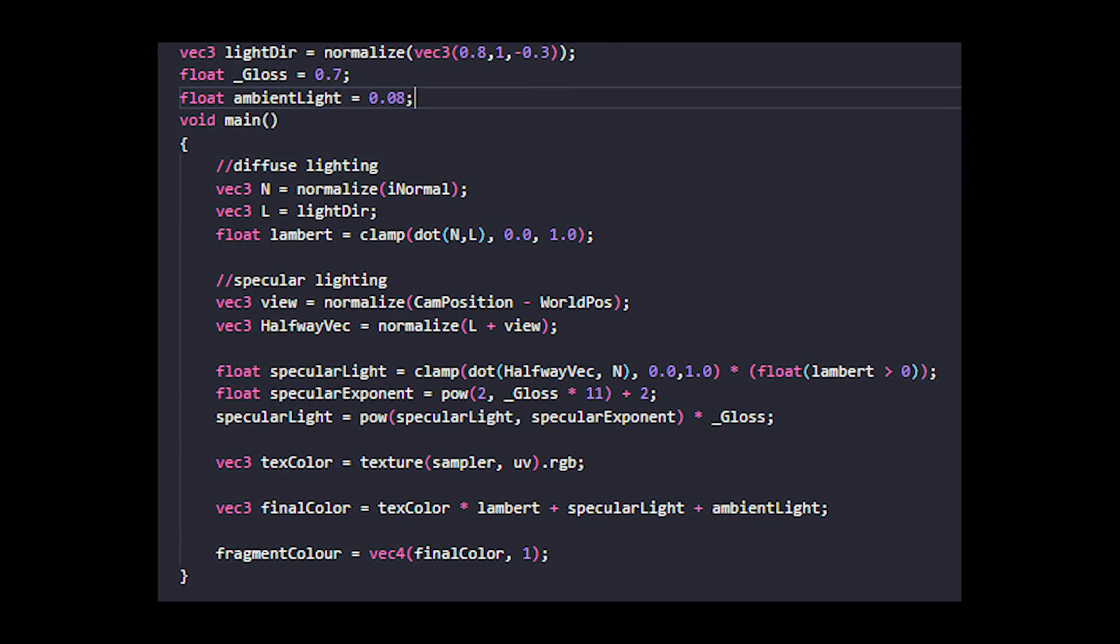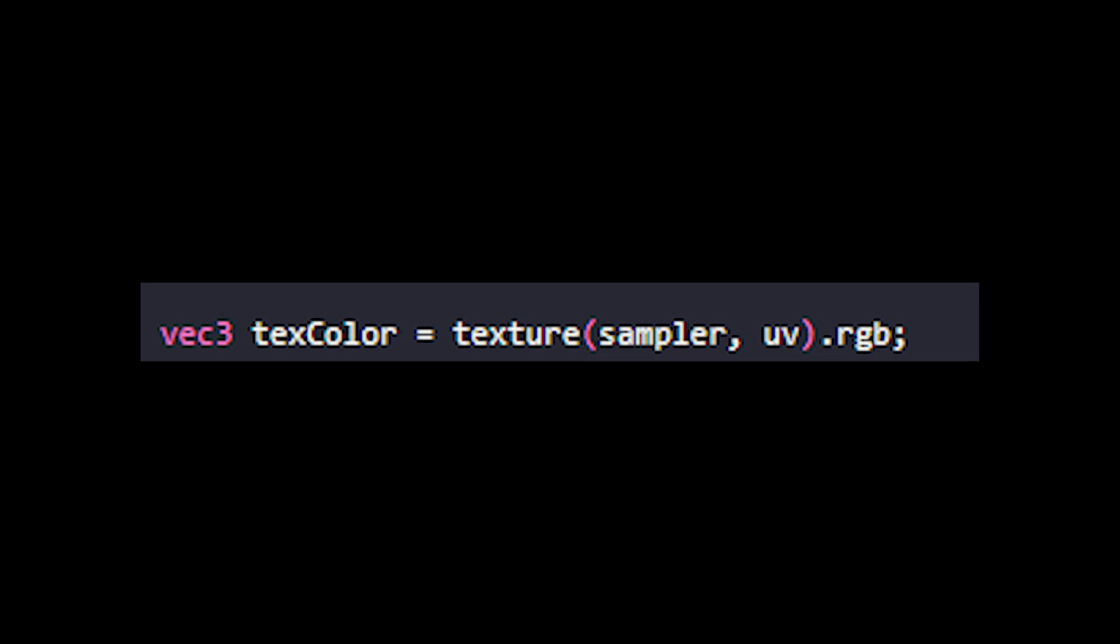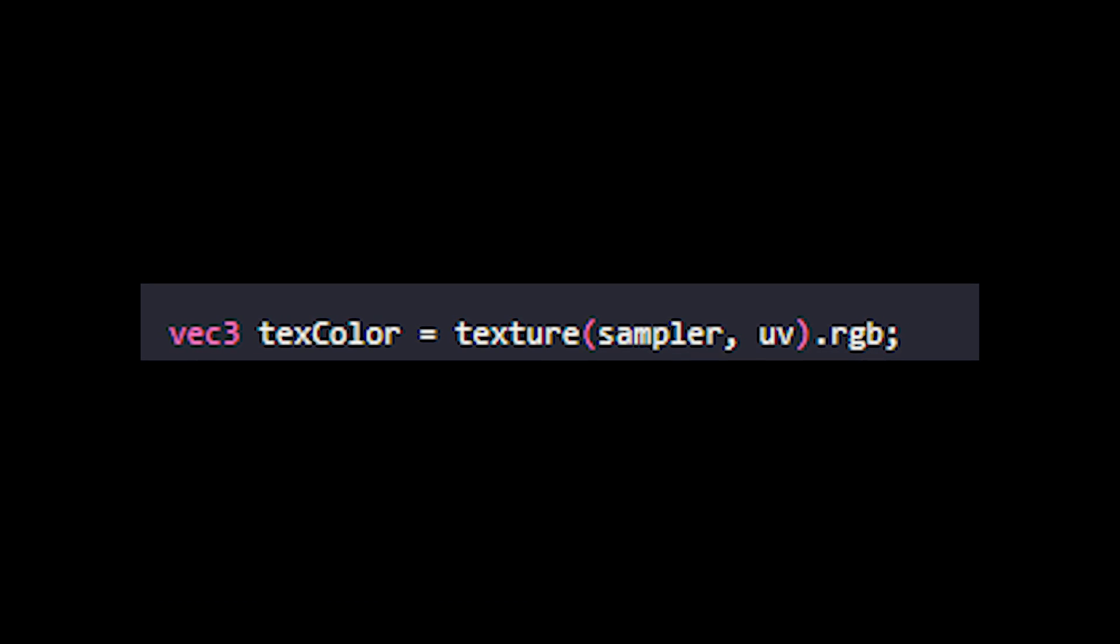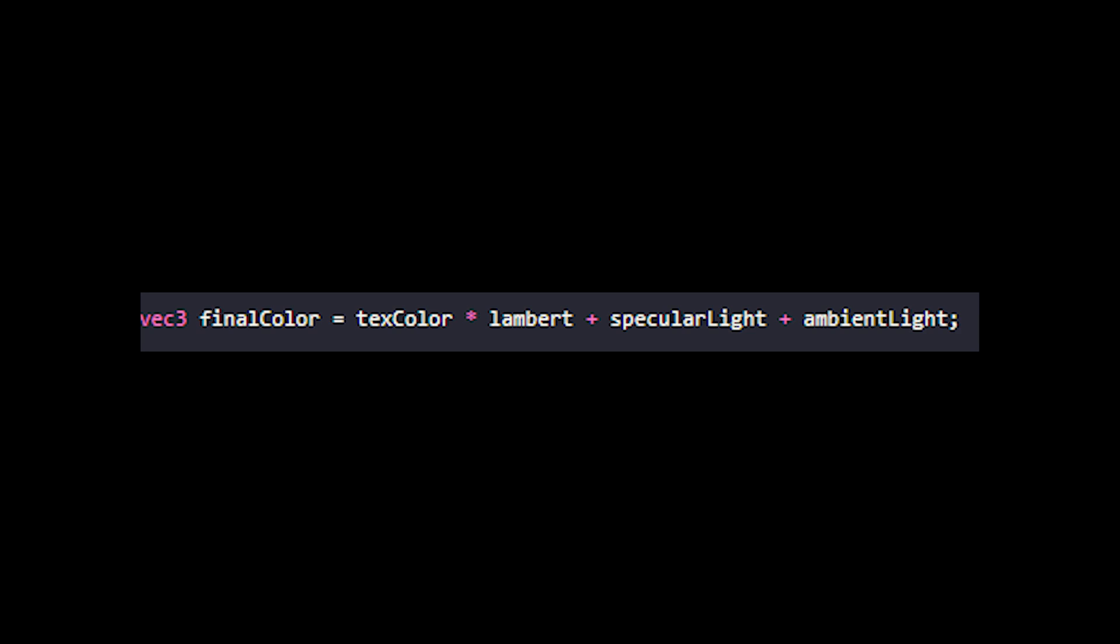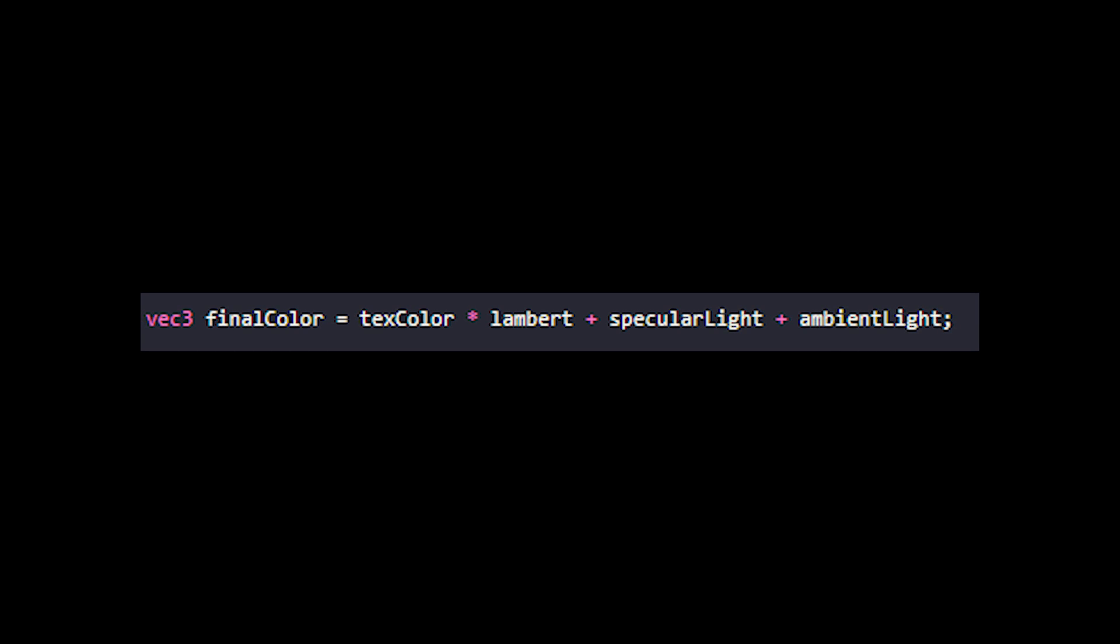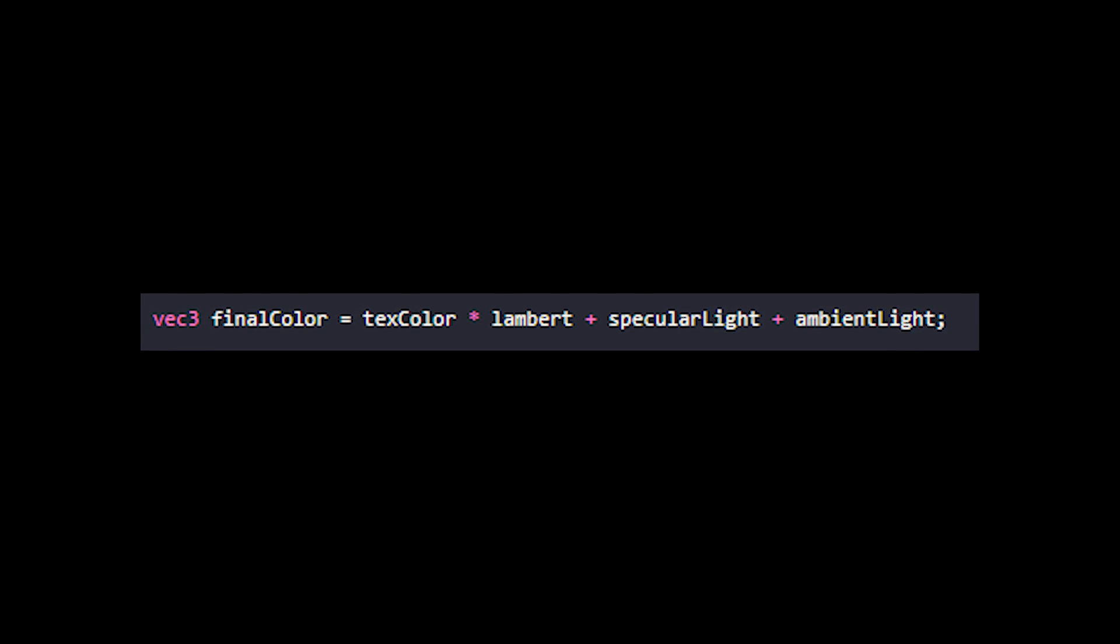We also have a gloss variable to change the glossiness of the specular. Finally, we'll sample the model's texture and multiply the sampled color by the Lambertian amount, add on our specular amount, and we can also add on a default lighting amount as well.